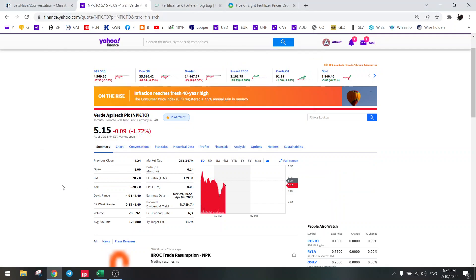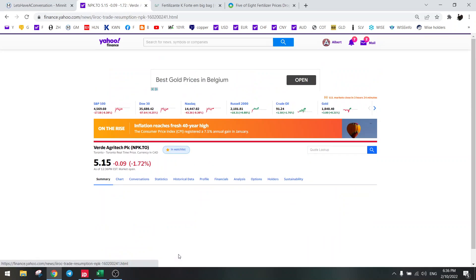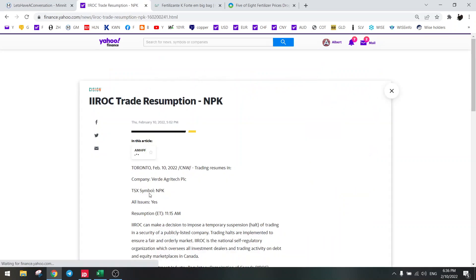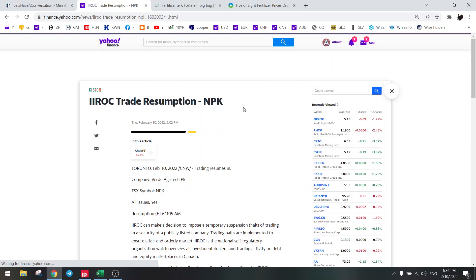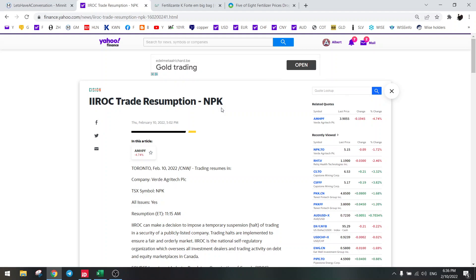Hello everybody, welcome to another update on the stock screener. Today we have some news for Verde Agritech. There was a trading halt today and everyone thought that there was some very bad news because the bids were at $1.